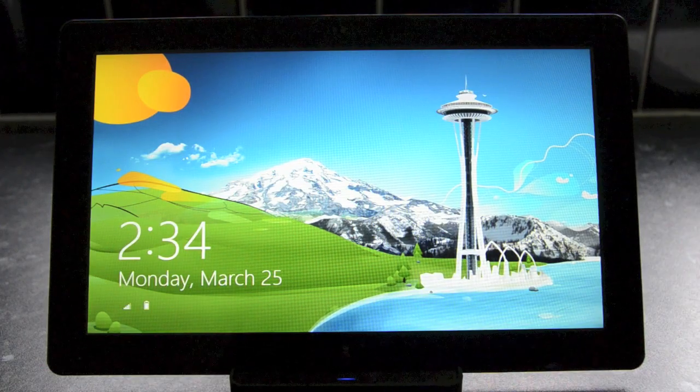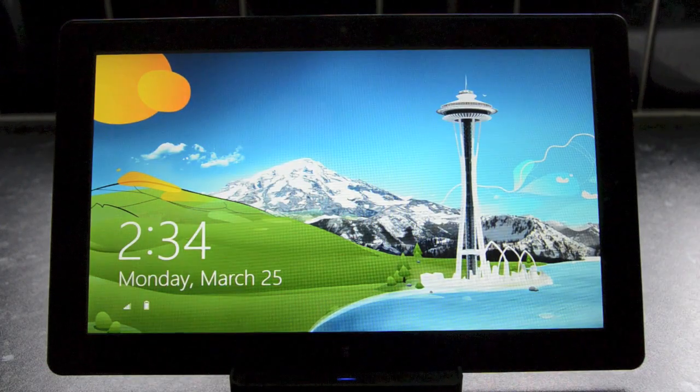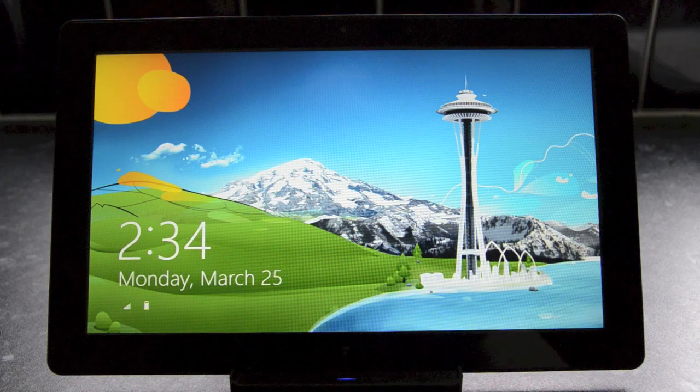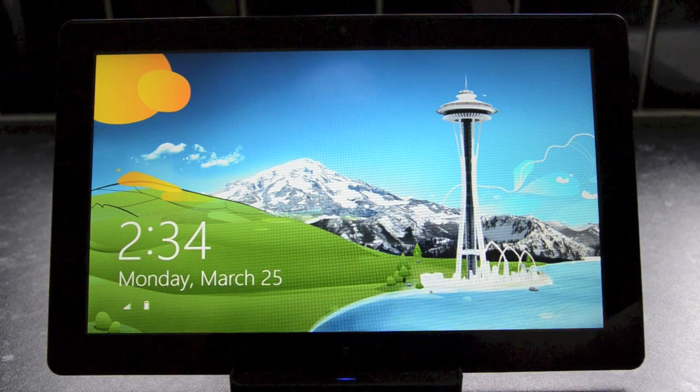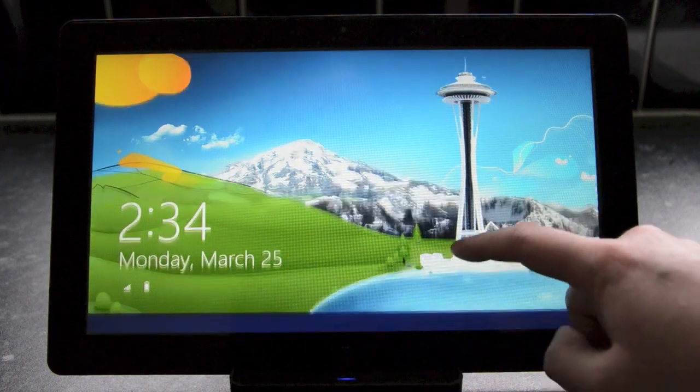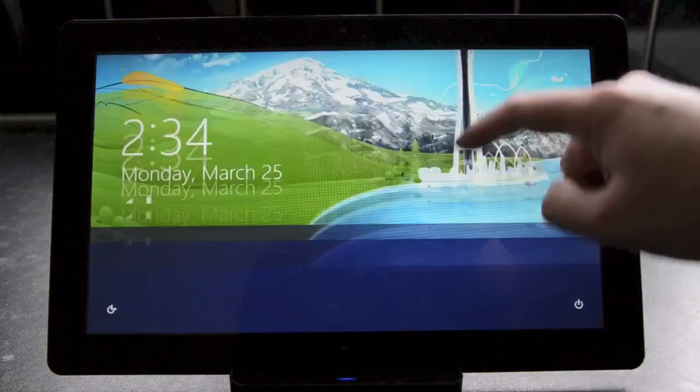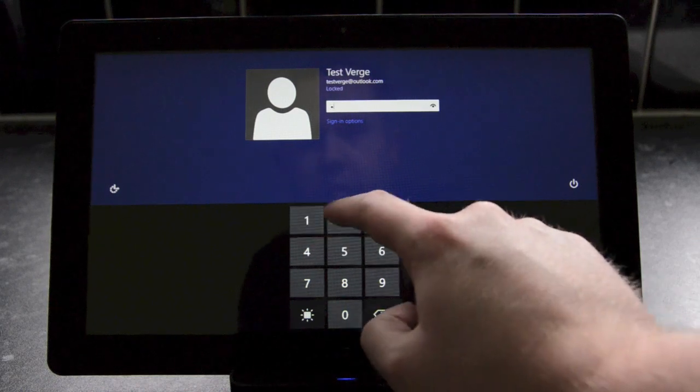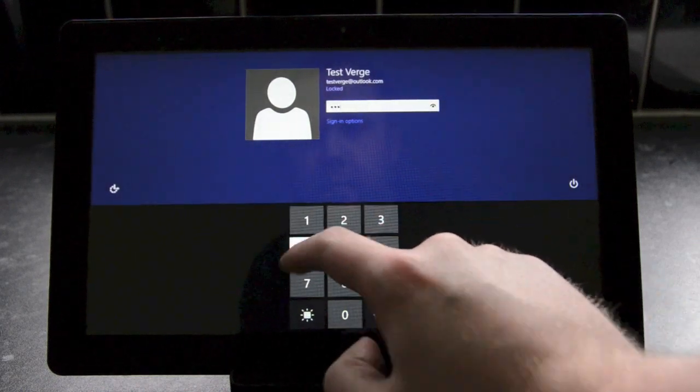Hey guys, this is Tom Warren with The Verge and we're looking at Windows Blue, which is basically the upgrade to Windows 8. It's a new version of Windows, and from the lock screen and sign-in pages you won't notice a whole host of changes.